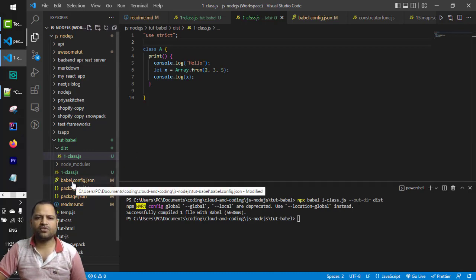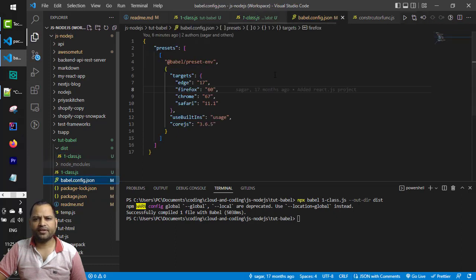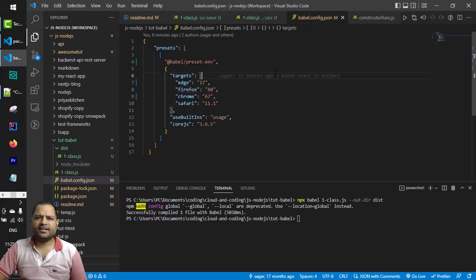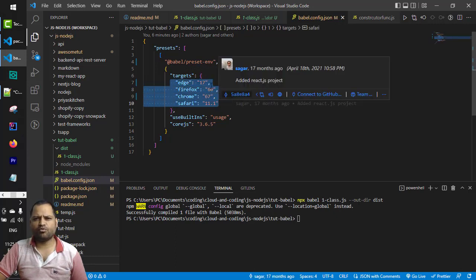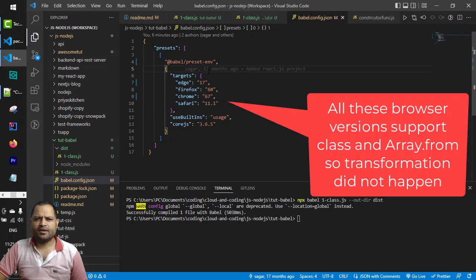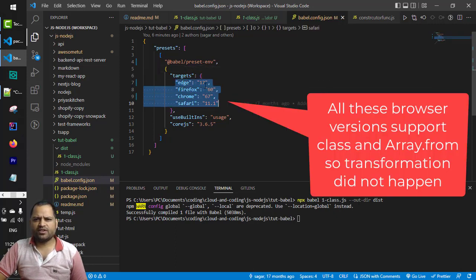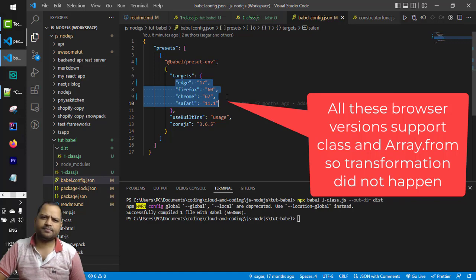That is done through the Babel configuration file. We have a babel.config.json file here, and what we are telling it is that we want to target specific browsers — JavaScript should be transformed such that these browsers are supported. IE17, Firefox 60, Chrome 67, Safari 11.1 — all these browsers support class syntax as well as the Array.from method.